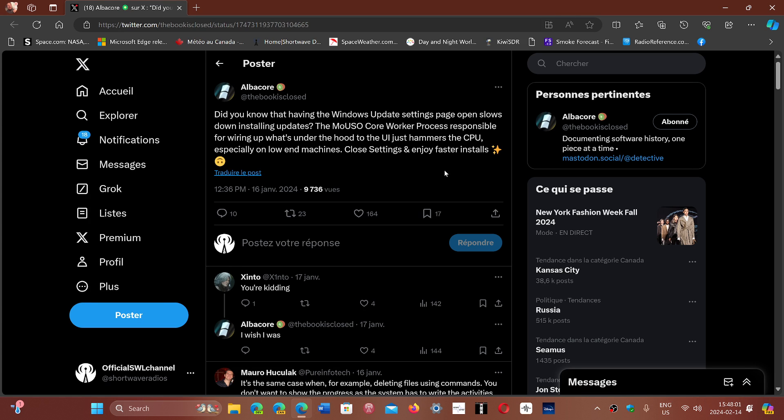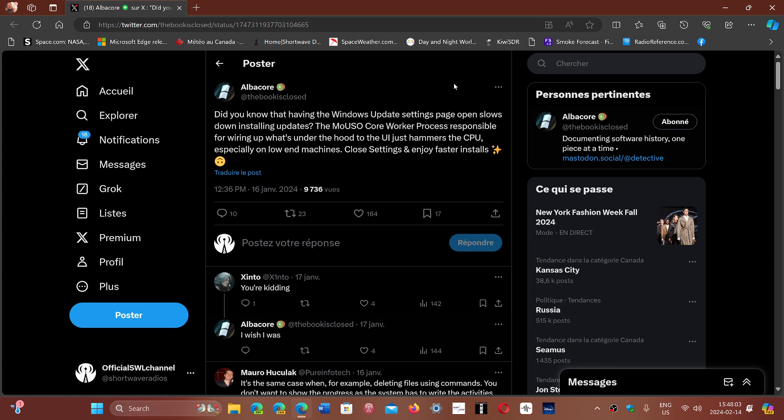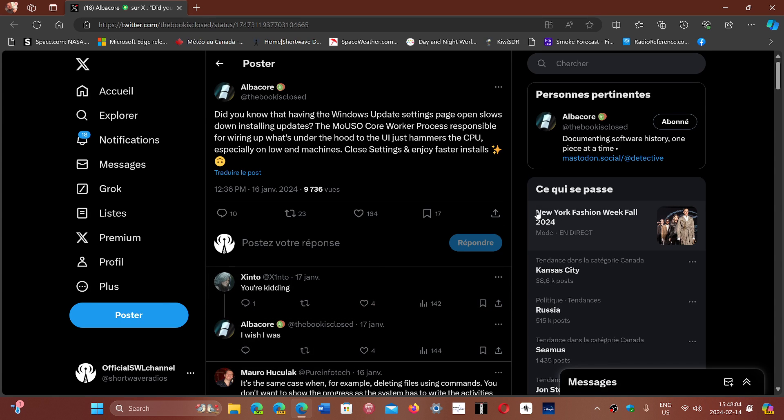So this is very interesting. A lot of people are skeptical about it, but more and more people that are trying it are saying yeah, it's true when the settings are closed it's faster.